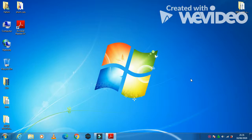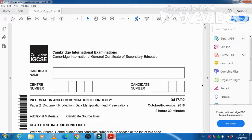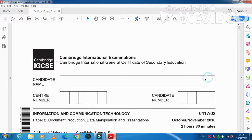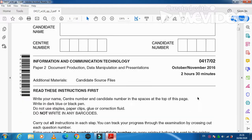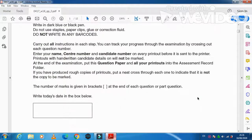Hi viewers and dear students. I am here today to explain the Cambridge IGCSE ICT 2016 October-November paper — the documentation part. In this part of the question paper they ask us to deal with a word document and get the final printout. Let's start with it.